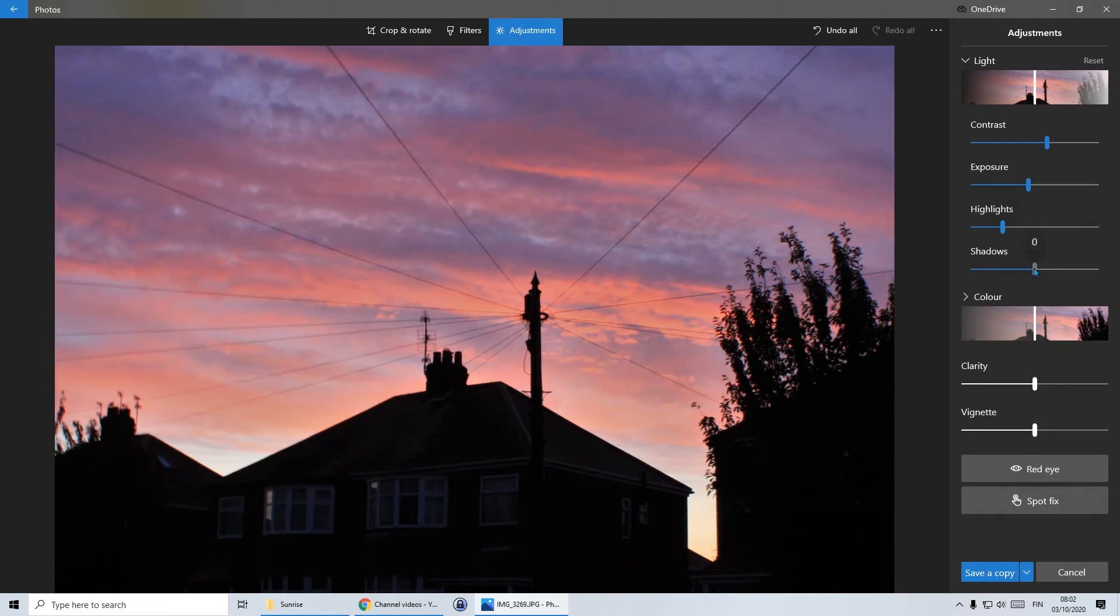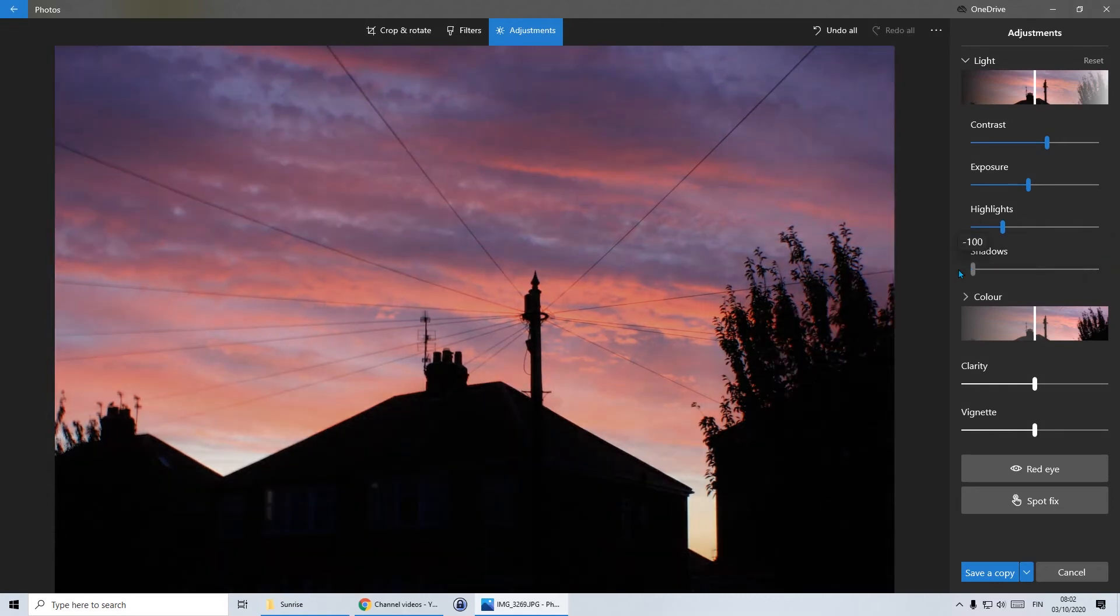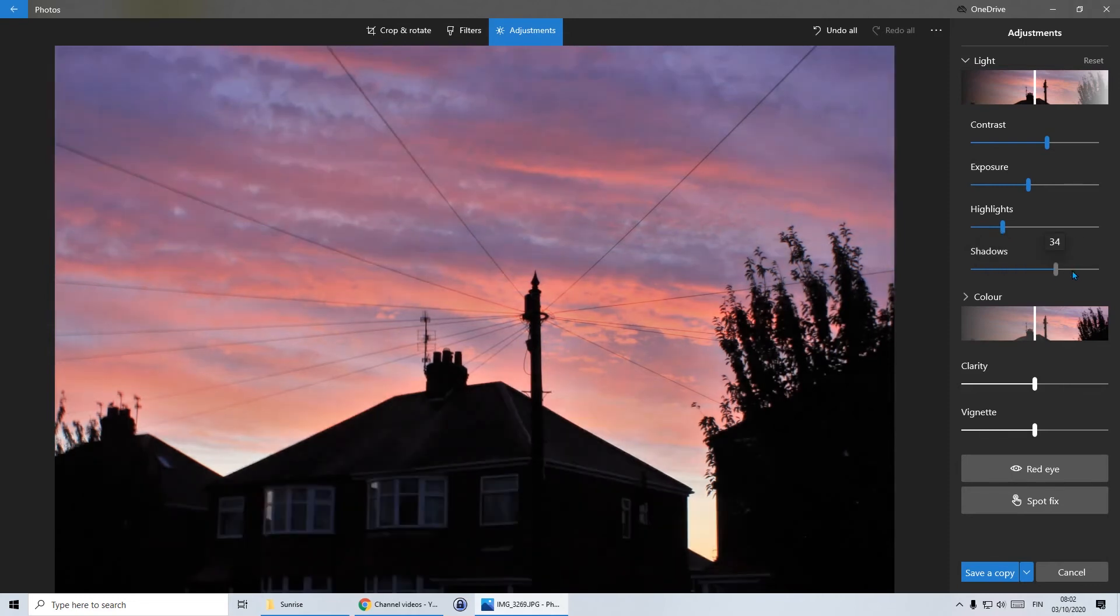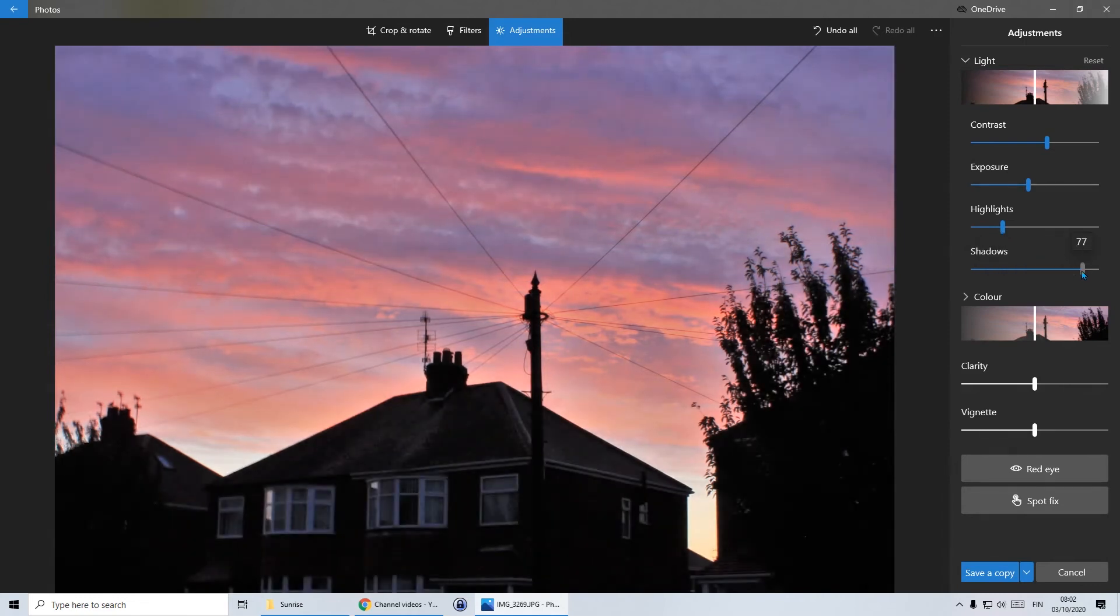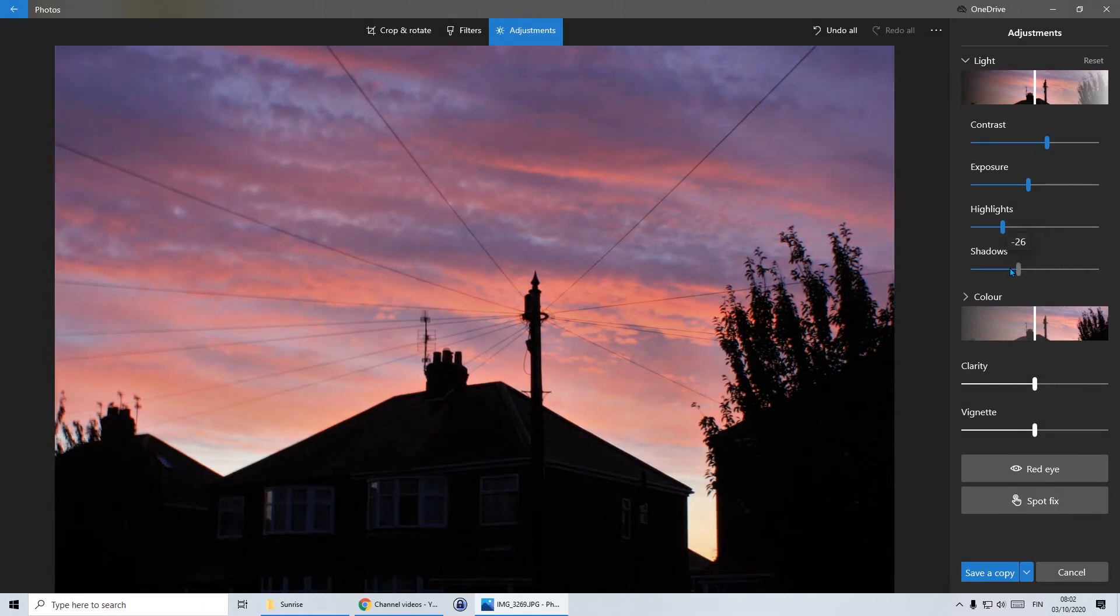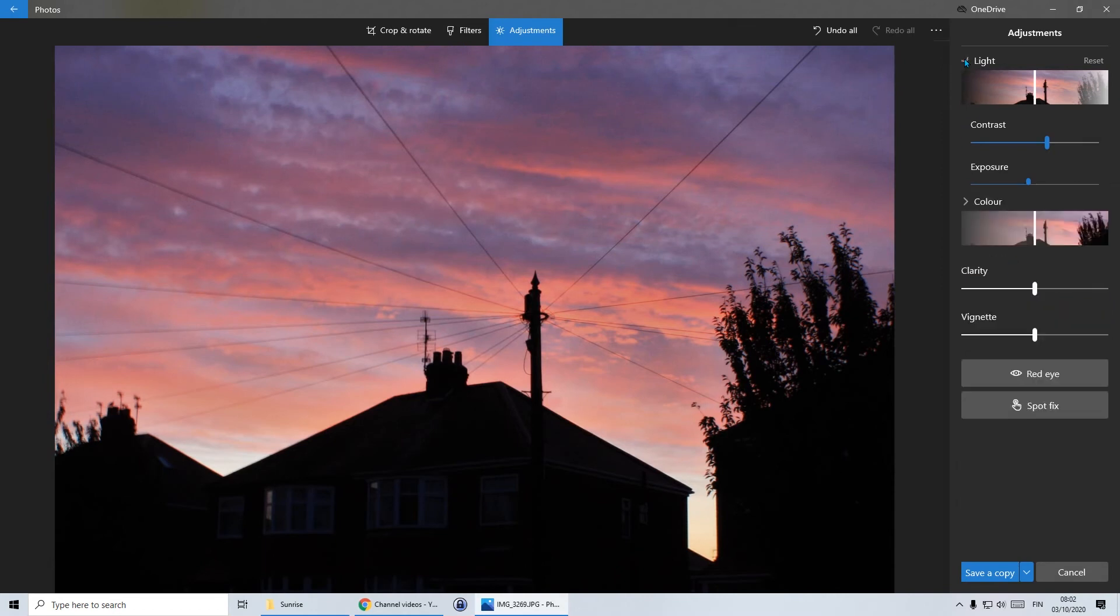And with shadows, if I go all the way one way, you can see that the house becomes more defined or I could go all the way the other way and the house could be almost invisible, just a shadow. Now, normally I would increase the amount of shadows to get a clearer picture, but it's a sunrise. I don't want people to focus on the house. I want people to focus on the sunrise. So I'm actually going to take out some of the shadows as well. Maybe down to about minus 35. And then I'm going to close the light section.